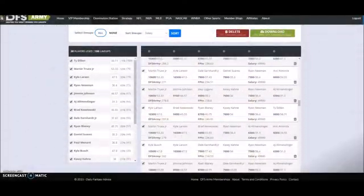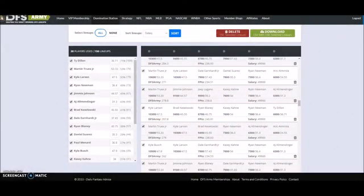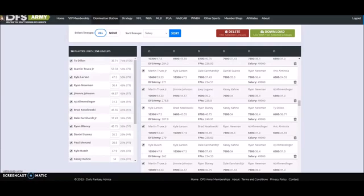What's up everybody, Kevin here, and I'm back with another Domination Station tutorial. This one is not quite Domination Station specific, but rather a question that comes up a lot in our forums about mass modifying lineups on DraftKings. I'm going to run through this process real quick because it can be a little bit confusing.